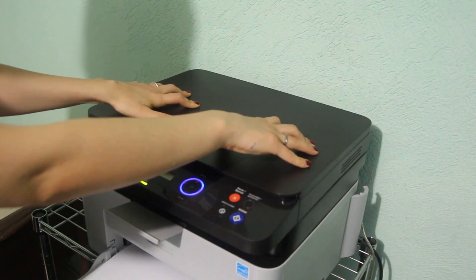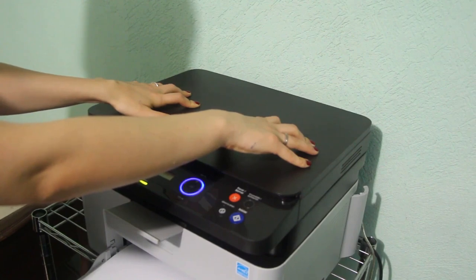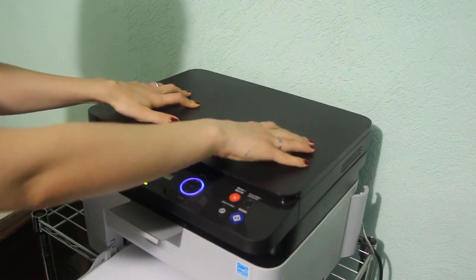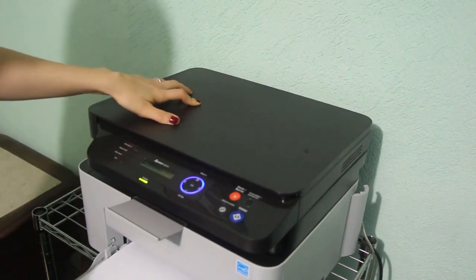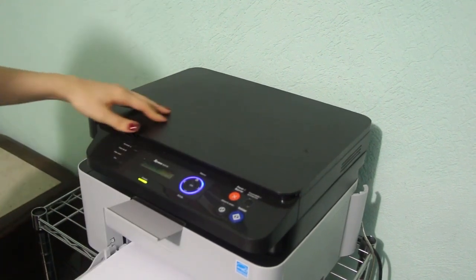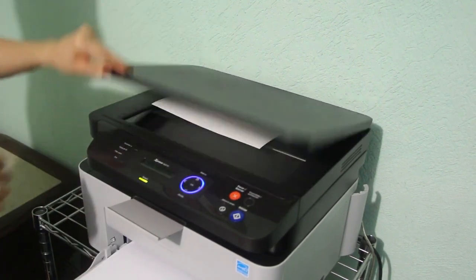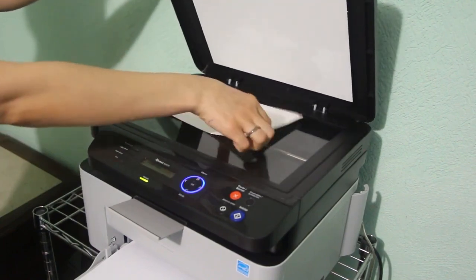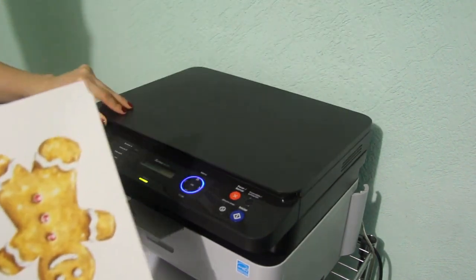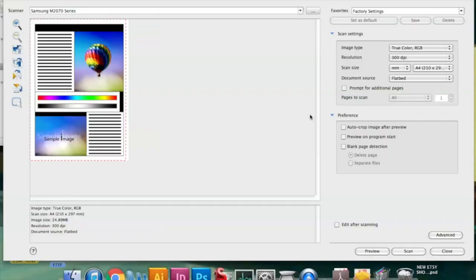This is going to ensure that your artwork is replicated in excellent quality. There are even artists that scan their work at even higher DPI than that, but 300 is the minimum.